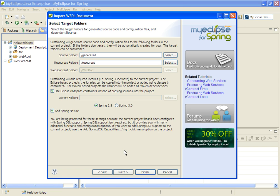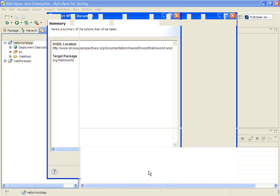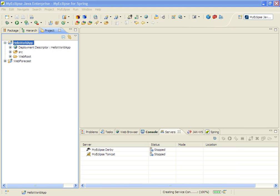The next screen we've seen before, which is where the files go, what the libraries are, and whether we want to use the Spring IDE. So we'll take the defaults for that, and then we'll finish.